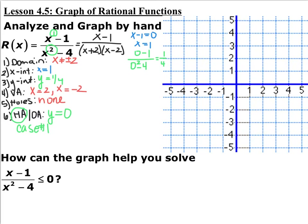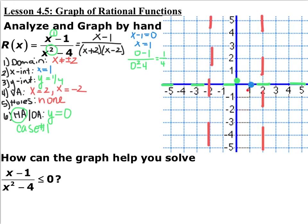Whenever you're graphing rational functions, find these six pieces of information before you start graphing. Make sure whatever is listed in domain restrictions is listed in your vertical asymptotes or holes, and these two do not double up. Now plot your x-intercept at x equals 1, your y-intercept at y equals 1/4, your vertical asymptotes at x equals negative 2 and x equals positive 2, and your horizontal asymptote at y equals 0.